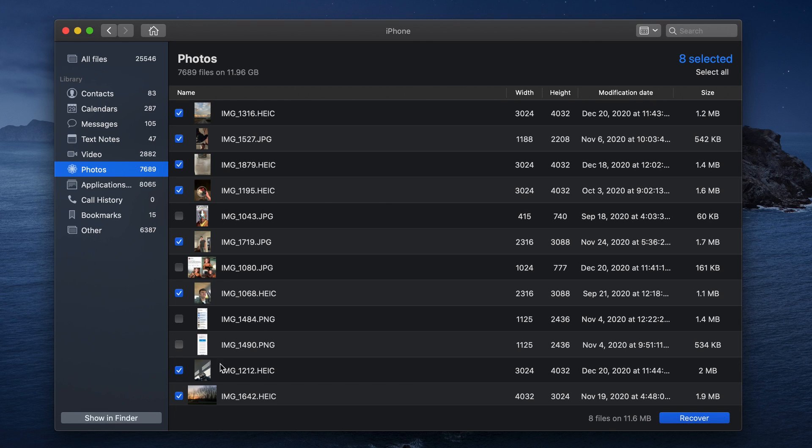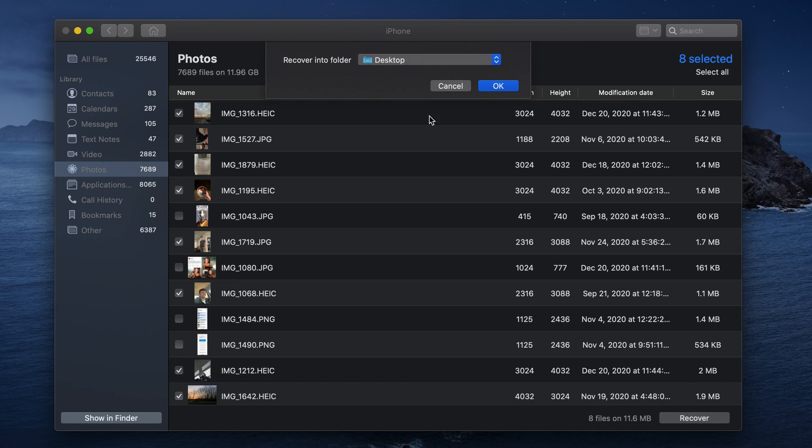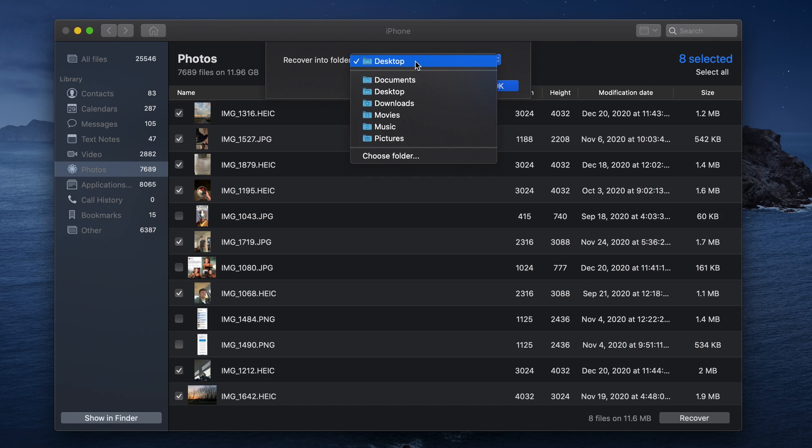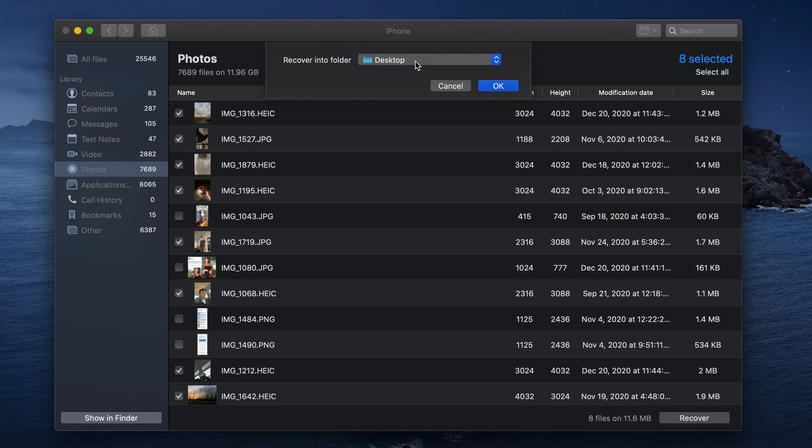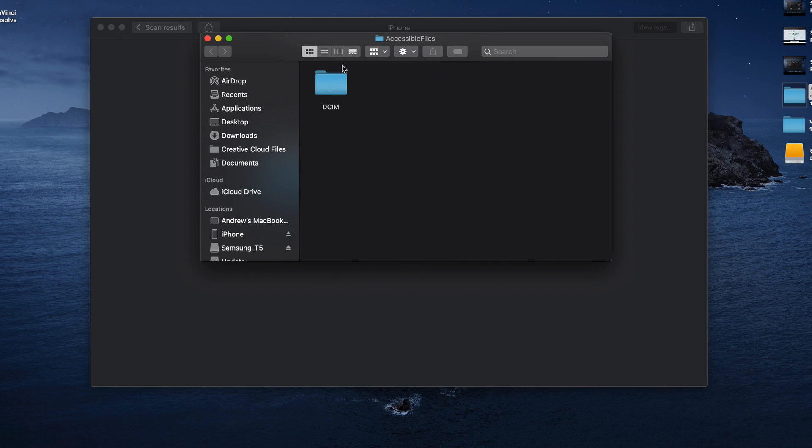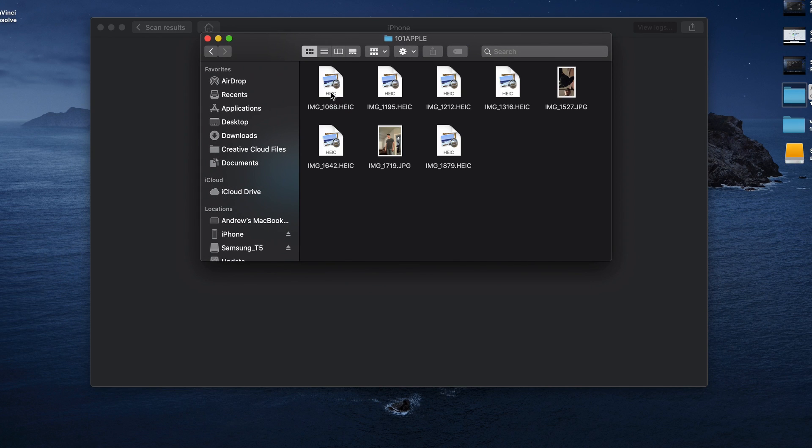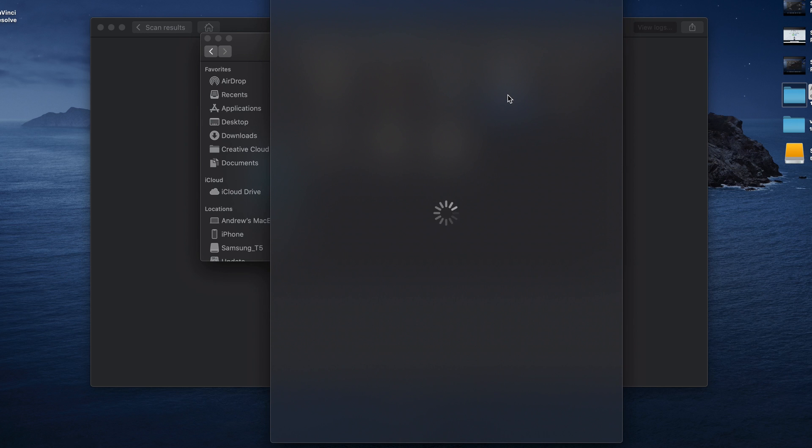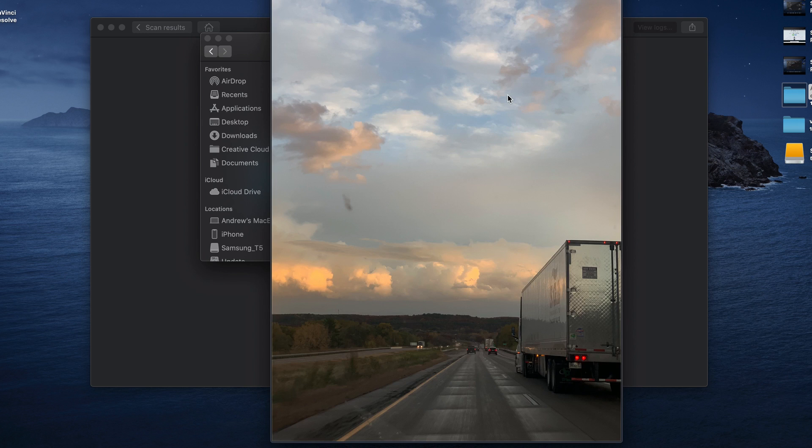Then click recover, choose your save location, like your desktop, and click OK. And once the recovery process is finished, you can go to your save location and all of your photos will be in a folder ready for you to use.